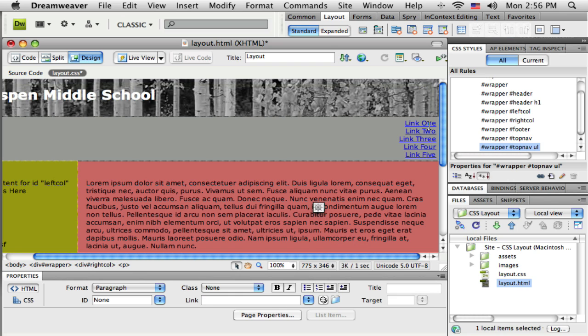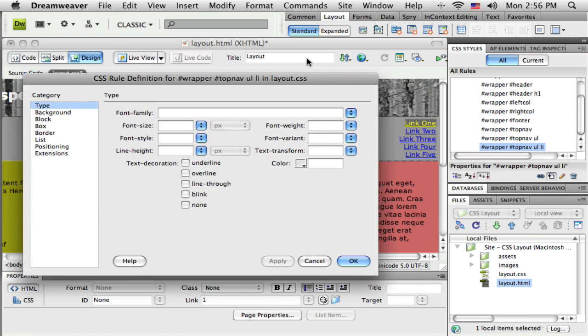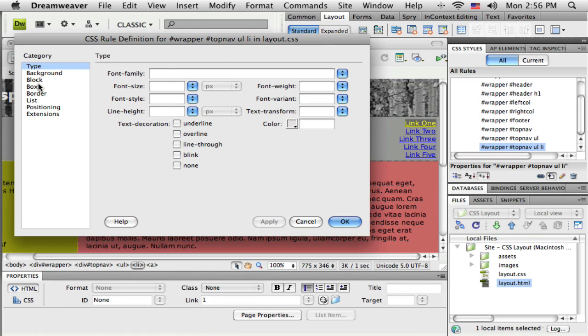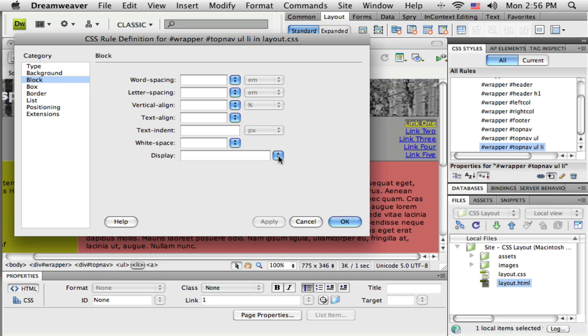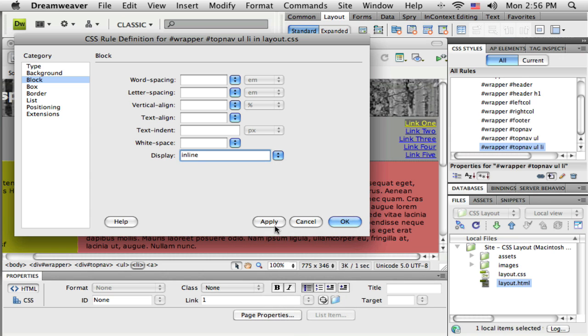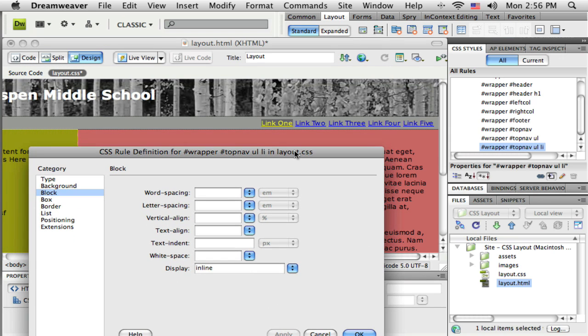Now let's go into the actual list items. I'm going to click and select the LI tag down here and click the new style button. Here's where we're going to get these to go side by side. Under block I'm going to select display and inline. When I do that, instead of the default which is for these things to be vertical, it puts them all together like that.